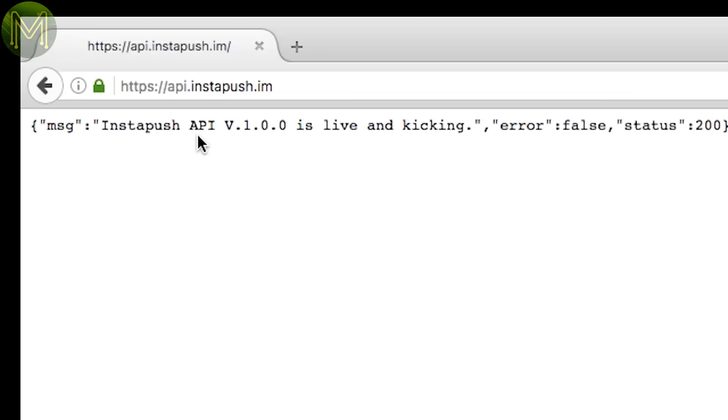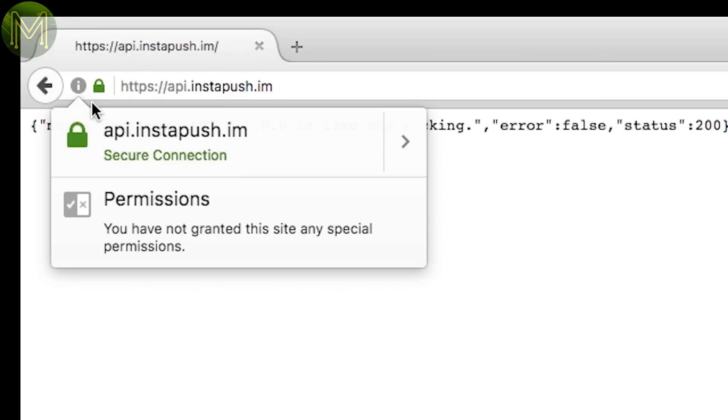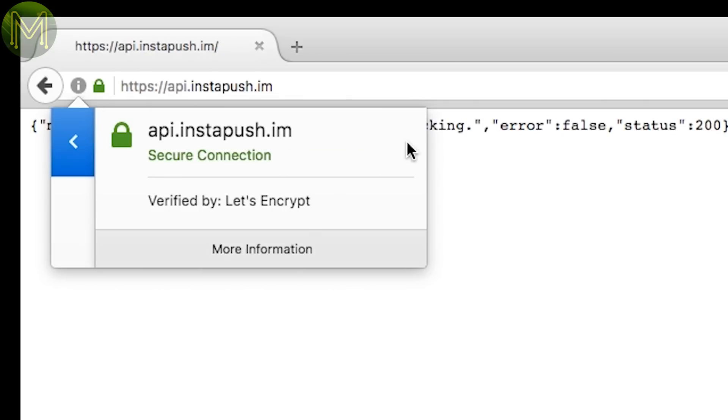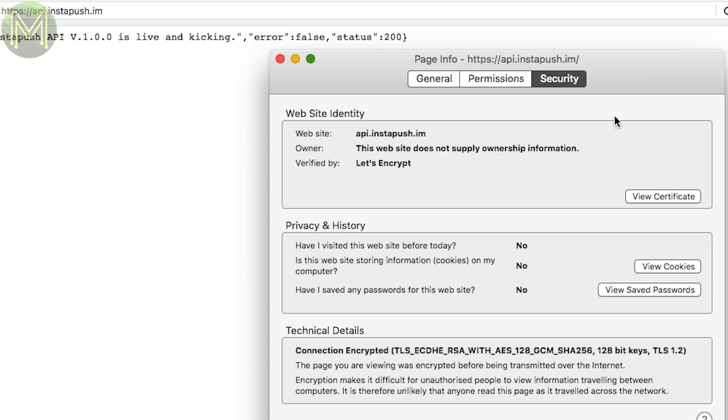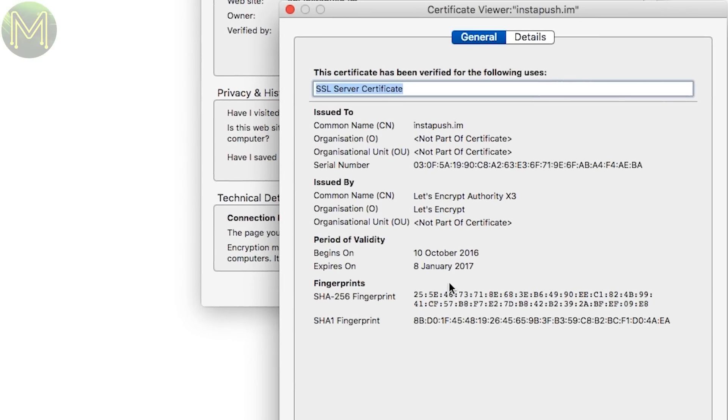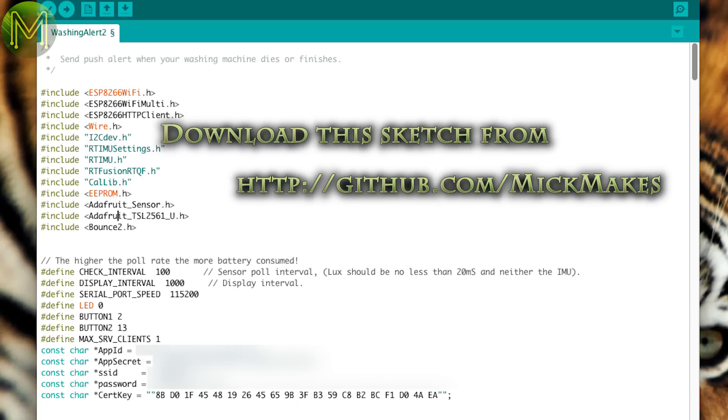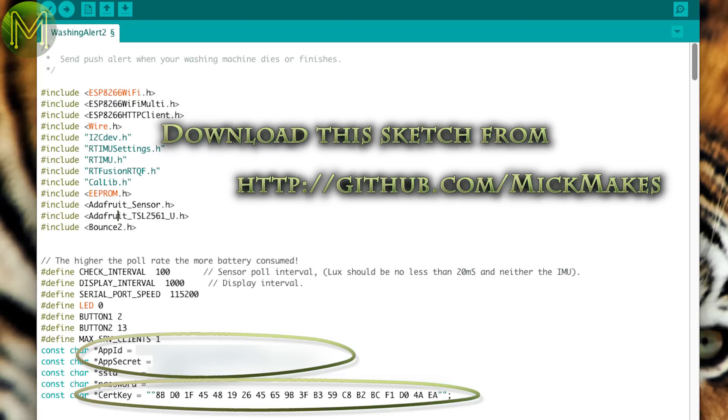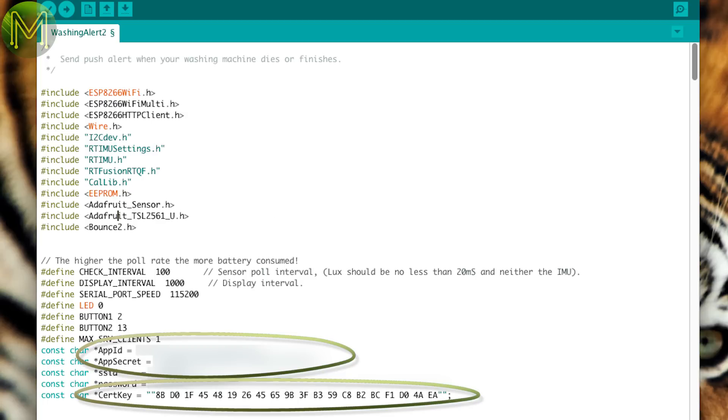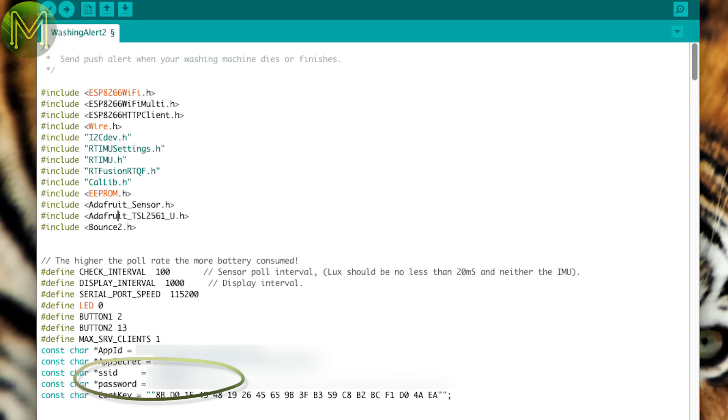Then go to this address in your browser. And if you're using Firefox, you should be able to view the certificate and find the SHA-1 fingerprint. Record this as well, as you'll need it. Then open up My Washing Alert Sketch and update these three variables with the information you've just collected. Also update the SSID and password for your Wi-Fi access point.